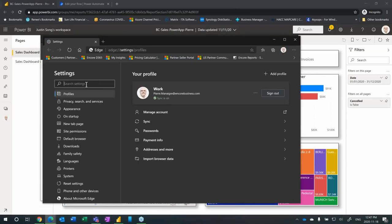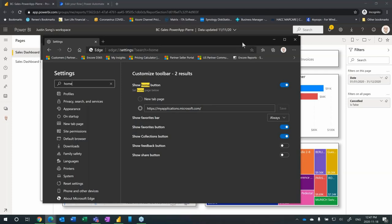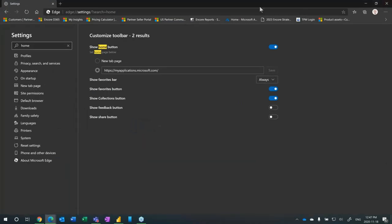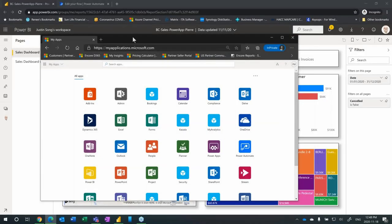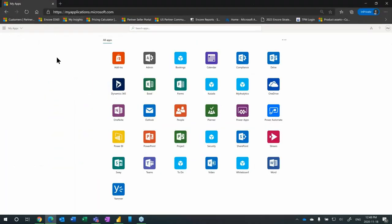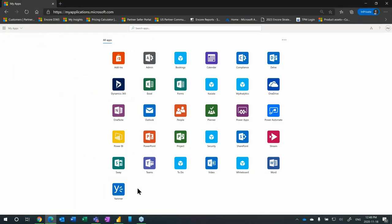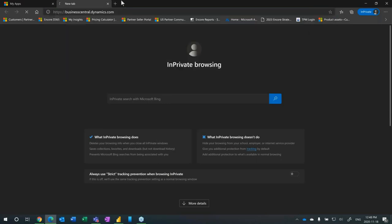You don't have to worry about navigating to where this setting is, you can just search for home. What I always tell people to do is activate the home button and then change the option to this website here. You don't have to take note of this link, it's provided in the PowerPoint deck under useful links. I set it to myapps.microsoft.com.